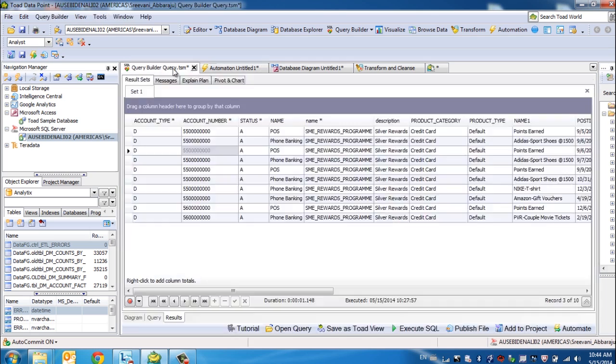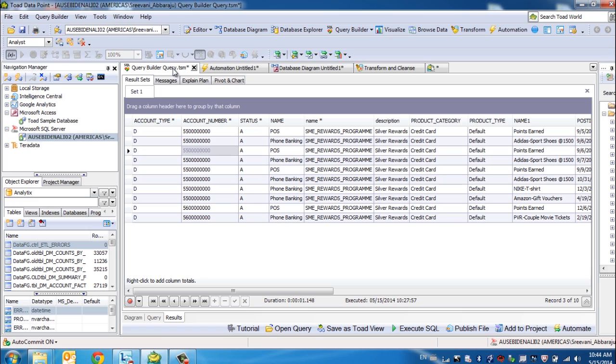In addition to that, you can build calculated columns or you can do data comparison between result sets, do data comparison between two source tables, etc., depending on the use case.